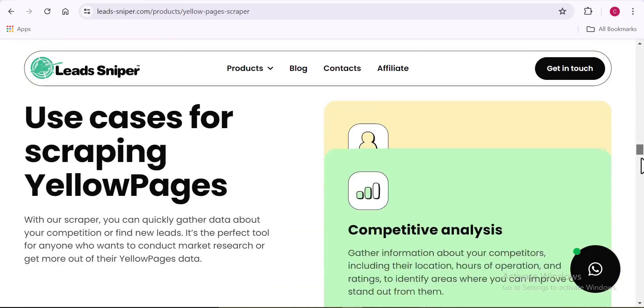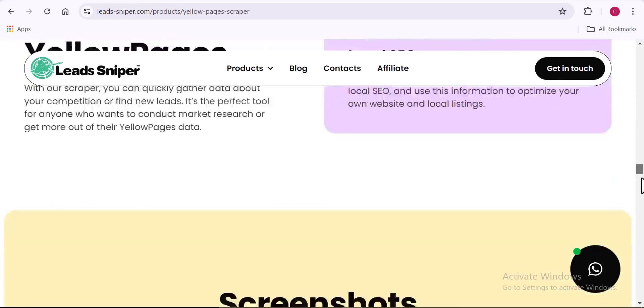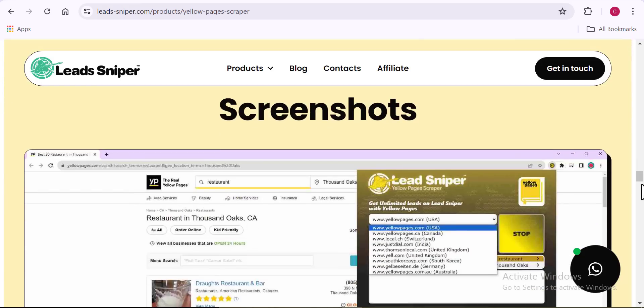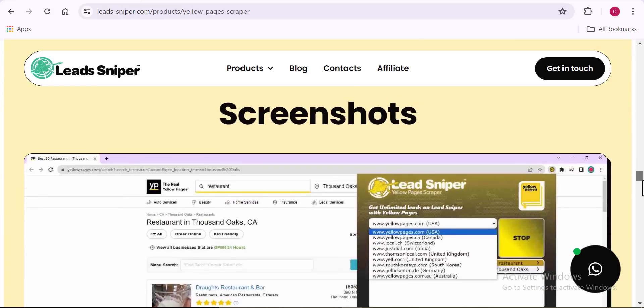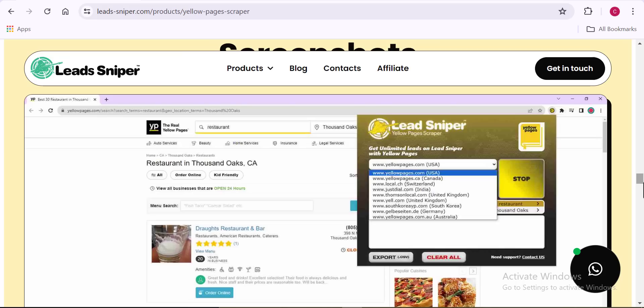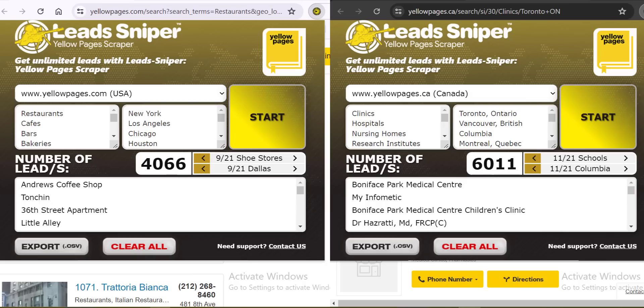The Yellow Page Scraper tool is one of the super tools on Lead Sniper that can help us extract data from the Yellow Pages site. You can see the result I have here on two browsers — more than 10,000 data extracted. If you want to learn how I did this, watch this video to the very end and learn every step you need to take.